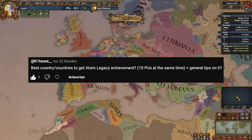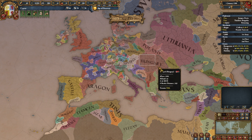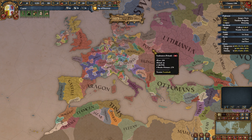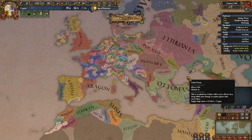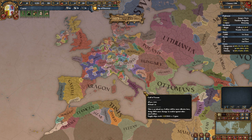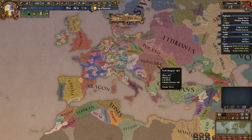The next question is from K1 Tsun: what is the best nation for Atwik's Legacy achievement? Generally, Austria, Bohemia, Hungary, and Poland are all pretty good because they get scripted personal unions with each other. Hungary and Austria also get claims or personal unions on Naples, so those two are slightly better than Bohemia and Poland.